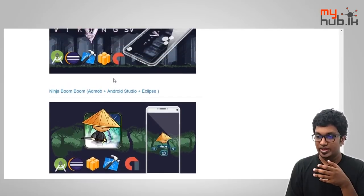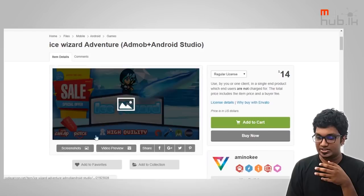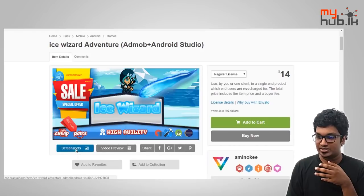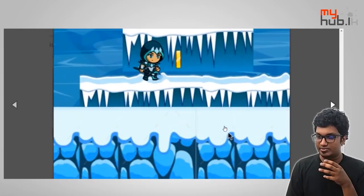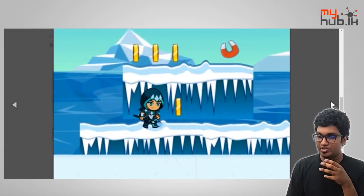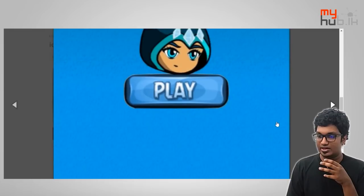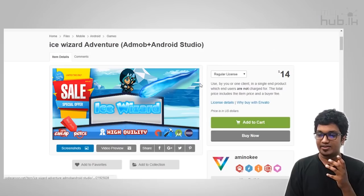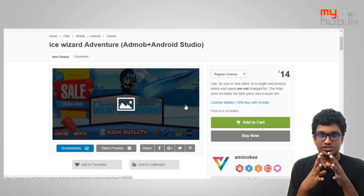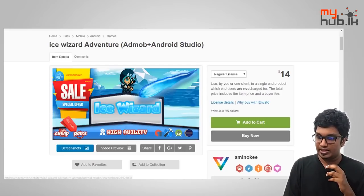This is a game called Viking Adventure, Ninja Boom. This is the platform game. This is the game called Android Studio, and there is an import here. This is another game I have mentioned — the Damm game.